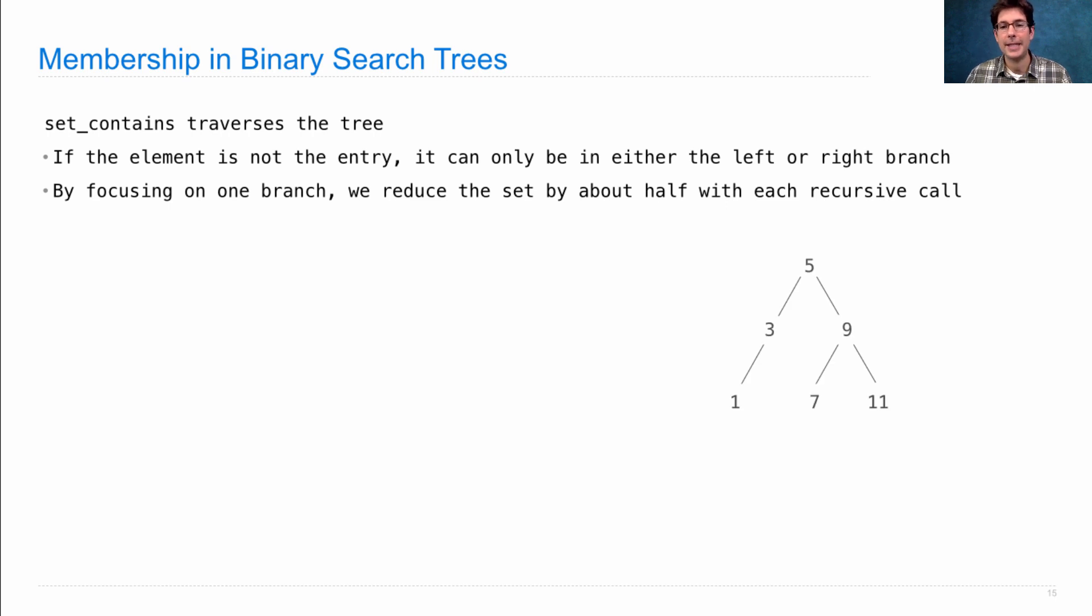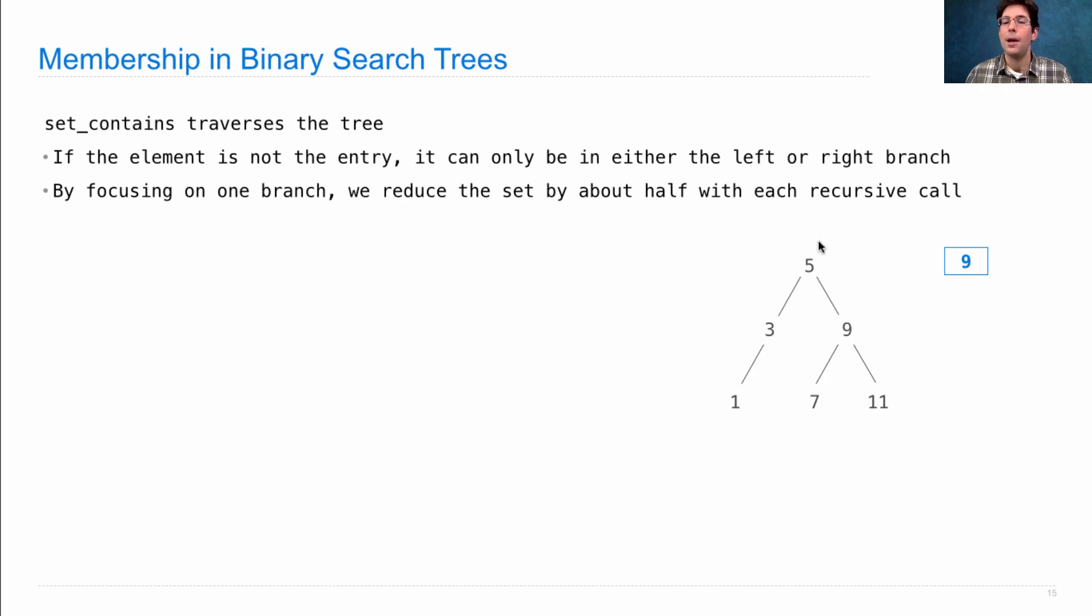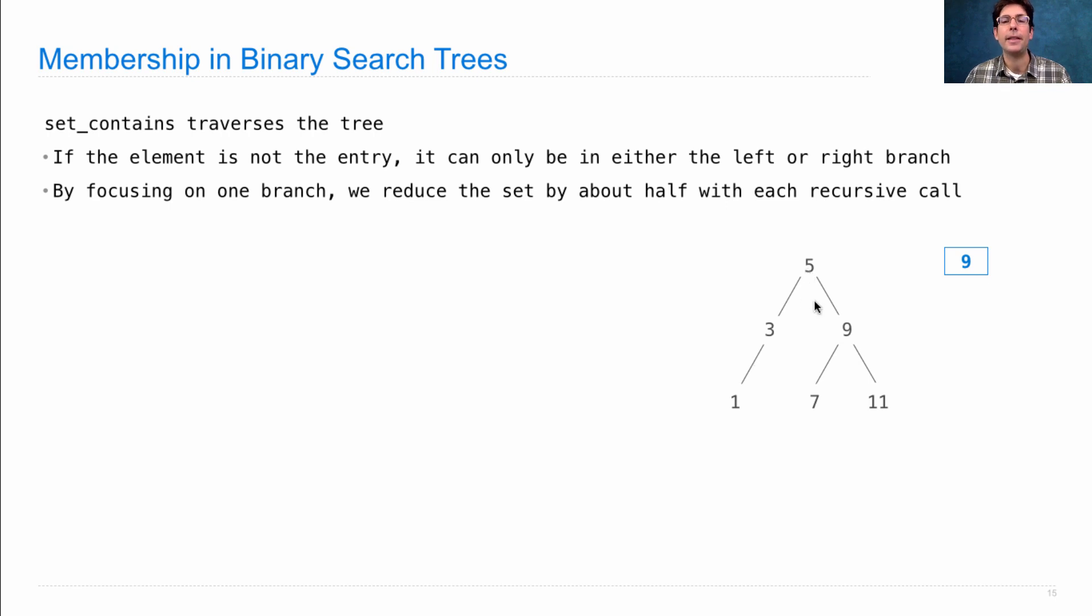So let's start with an example. Here's our set represented as a binary search tree. And let's say we're trying to figure out whether 9 is in there or not. Well, of course it is. It's right there. But when the algorithm starts out, it has only access to the entry at the top and then the left and the right branches. And it has to decide what to do.